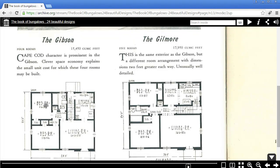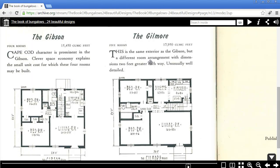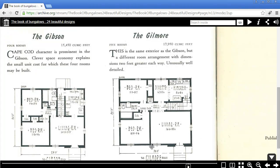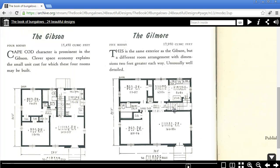It's four rooms, not four bedrooms, so there's only actually two bedrooms. You get a living room, two bedrooms, and a kitchen. Now the Gilmore has the same exterior as the Gibson, but a different room arrangement with dimensions two feet greater each way. So whereas the Gibson is only 28 feet wide and 24 feet deep, the Gilmore is 30 feet wide and 26 feet deep.